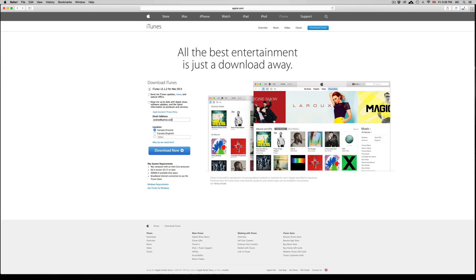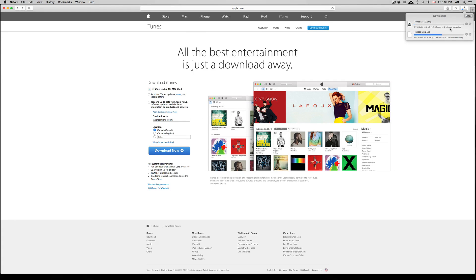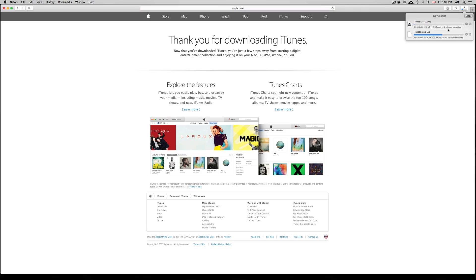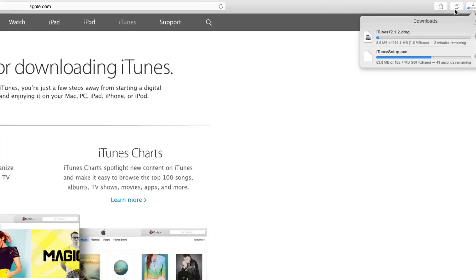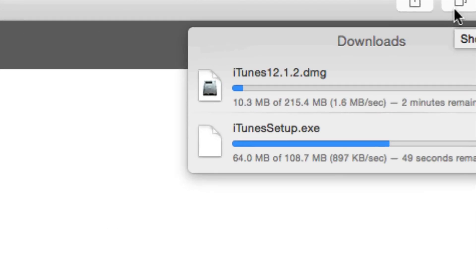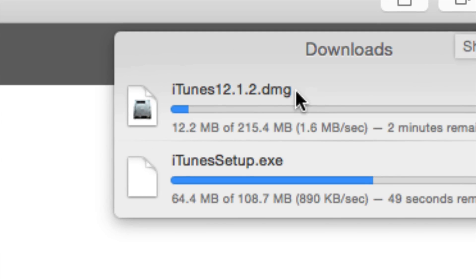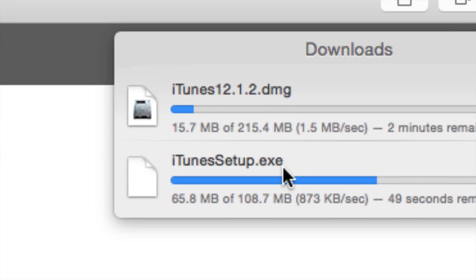So here's my Mac version. Same email. This time I'm going to type in Canada. It doesn't really matter. Download now. And they're both downloading. So I just want to show you guys this difference. For Mac it's a .dmg file and for PC it's .exe file. So they're different files.